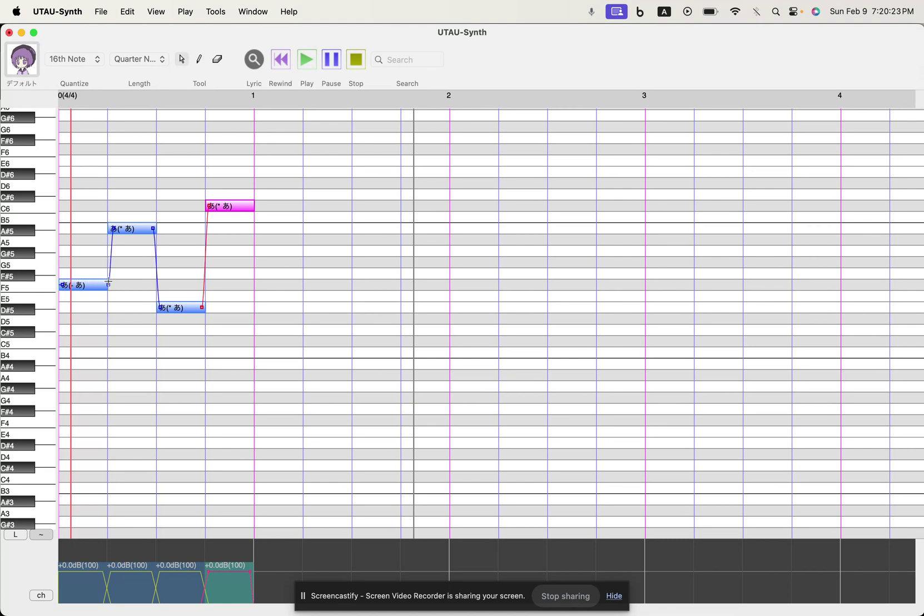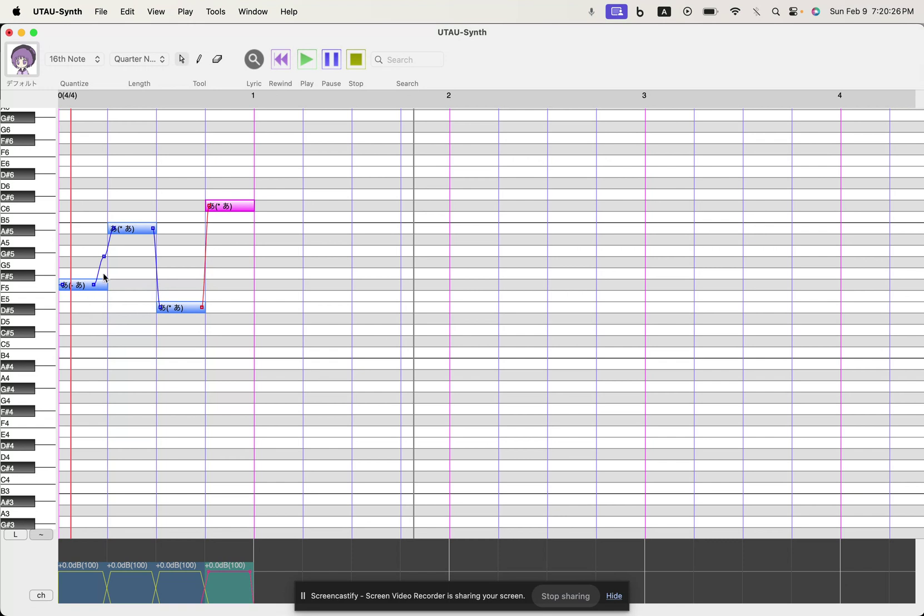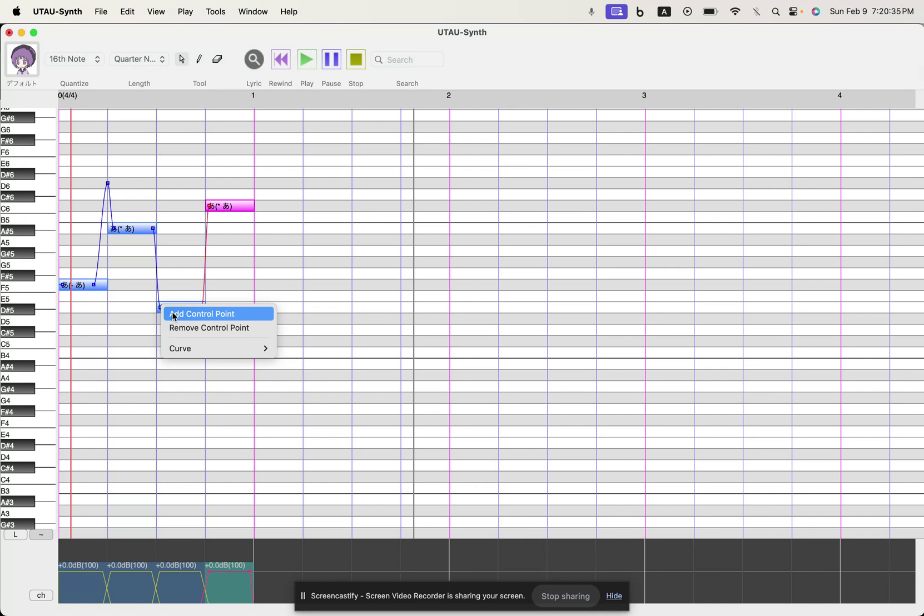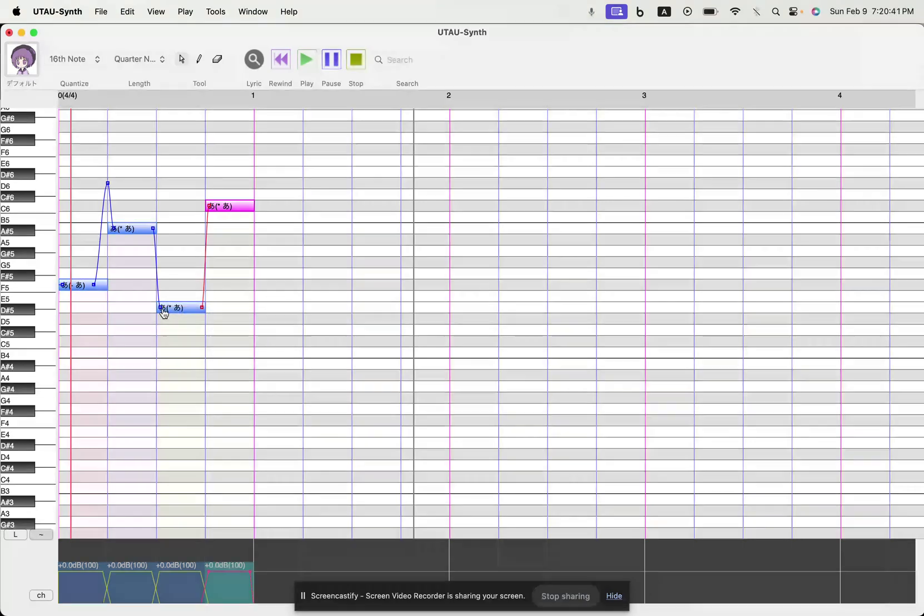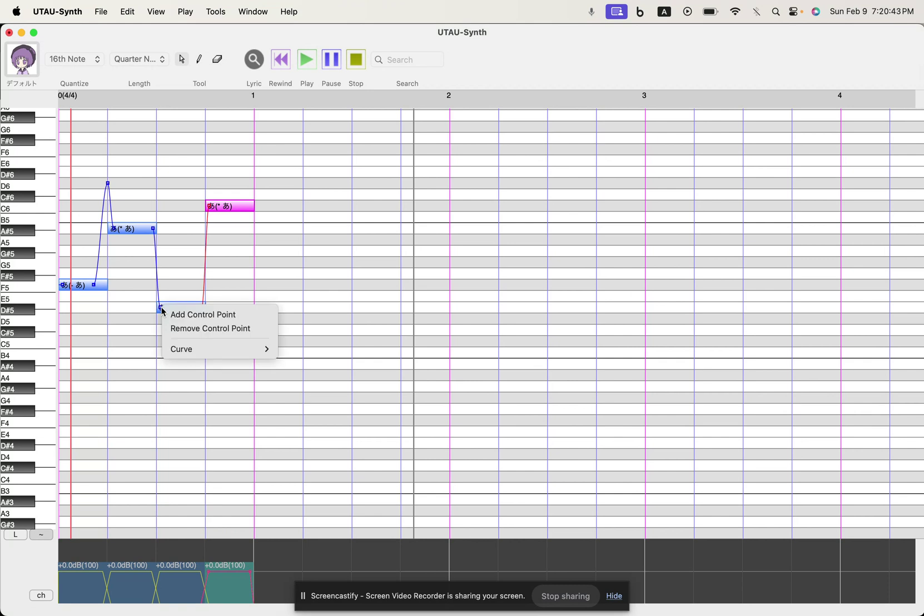You can also add extra notes here, extra control points, and you can do all sorts of fun stuff. What I'm doing right now is like double clicking or right clicking or double tapping on my touchpad. So by doing that I get to here, I'm adding control point and then I'm just doing that.